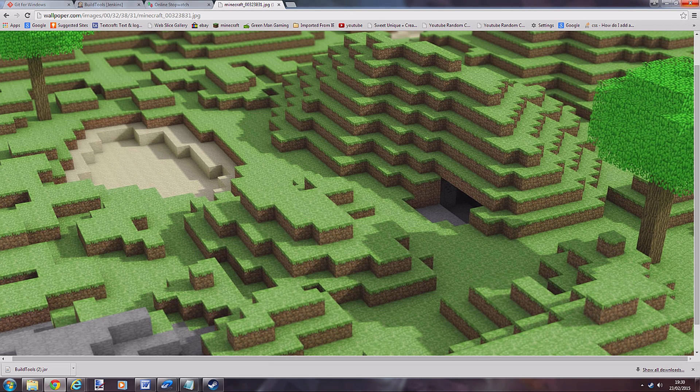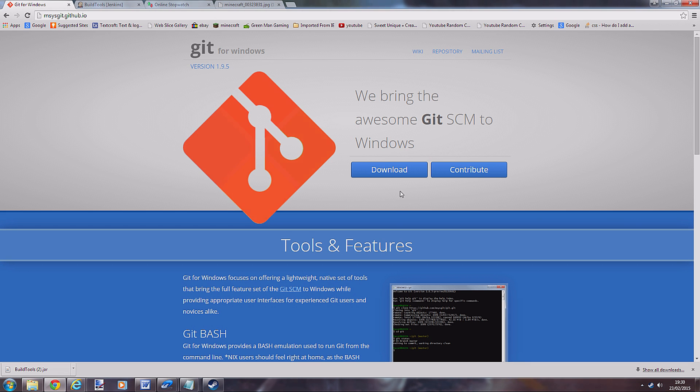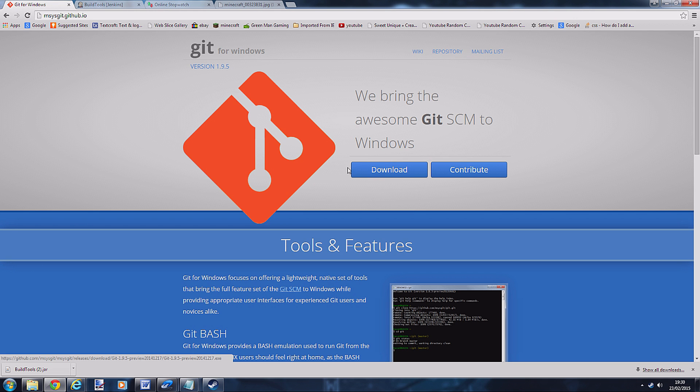I'll put all the links in the description that you'll need. The first thing you need to download is Git. I won't download these because I already have them. You need to download Git - this is for Windows. Just download it anywhere on your PC, it doesn't have to be in the Minecraft folder.